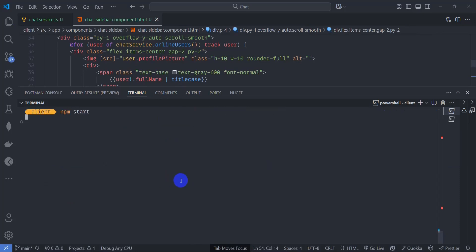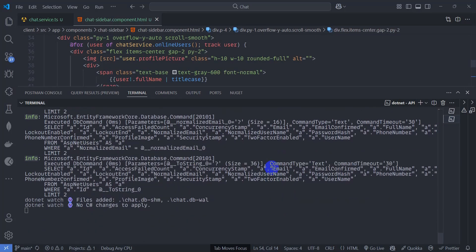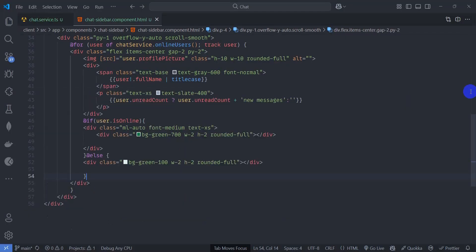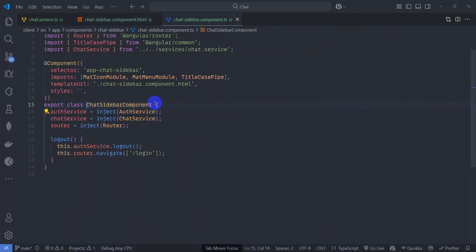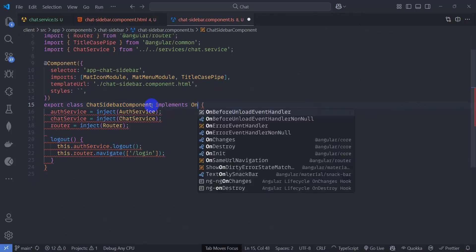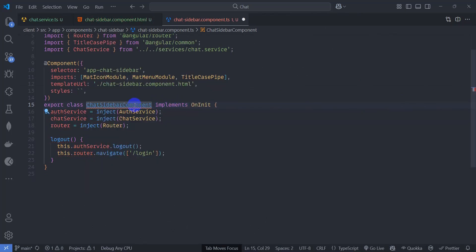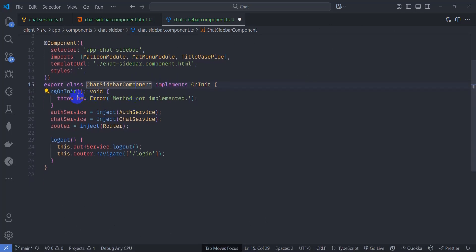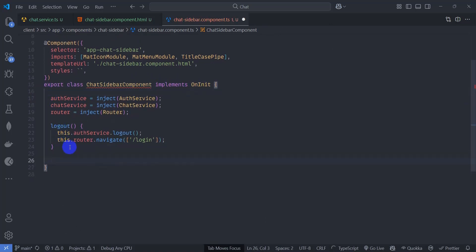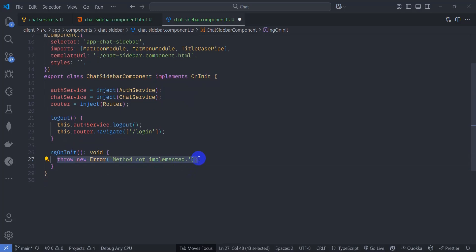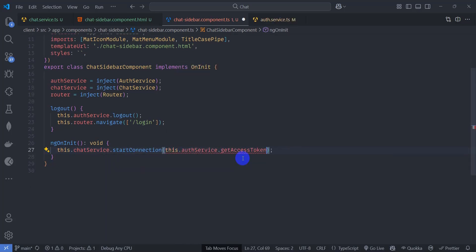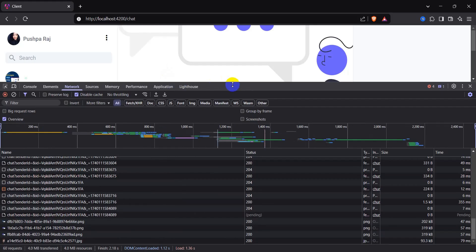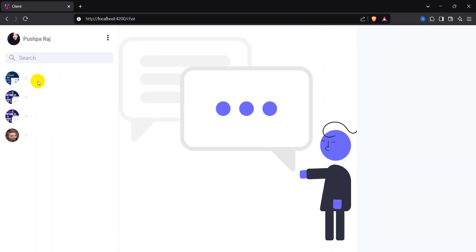The backend is running. Go to chat sidebar component TypeScript and initialize the start connection. Implement the OnInit lifecycle hook — press Ctrl+. to implement the interface. Inside ngOnInit, call 'this.chatService.startConnection(this.authService.getAccessToken())'. Save it and go to the browser. We can now see our user but the full name isn't showing.